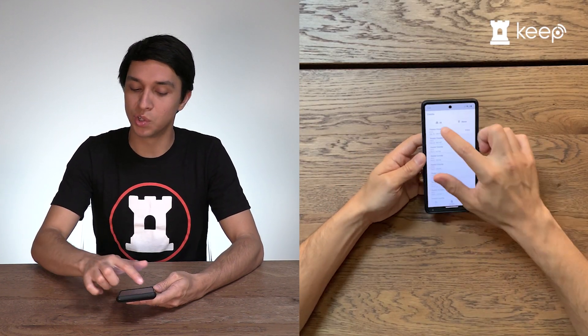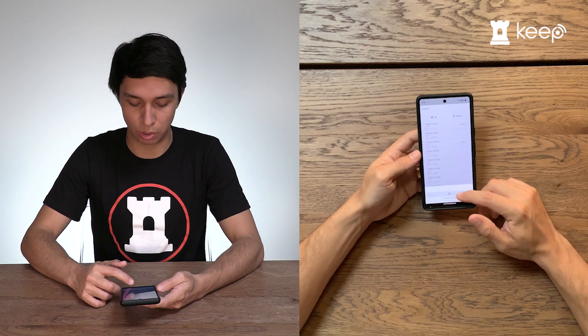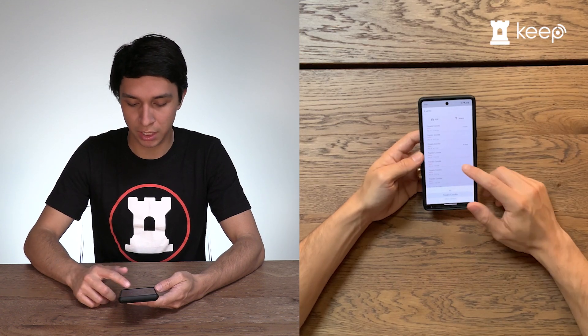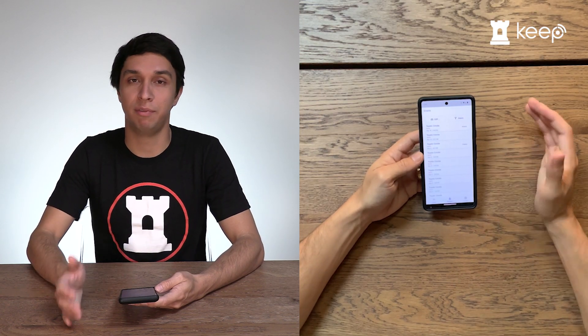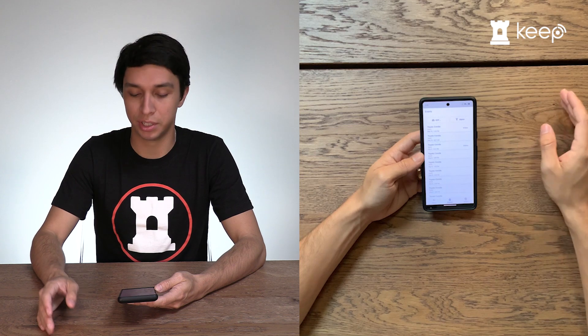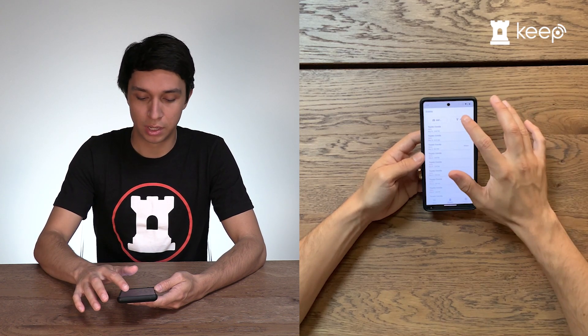Here you can sort — if you have multiple devices, you can sort which device you'd like to look at. You can also sort which type of event you'd like to look at: just alarm, just deterrent, or both.